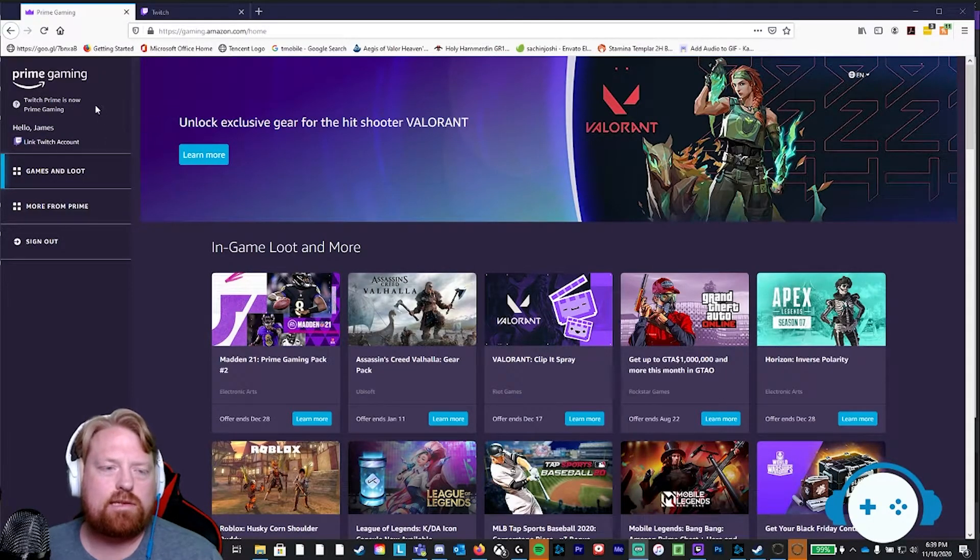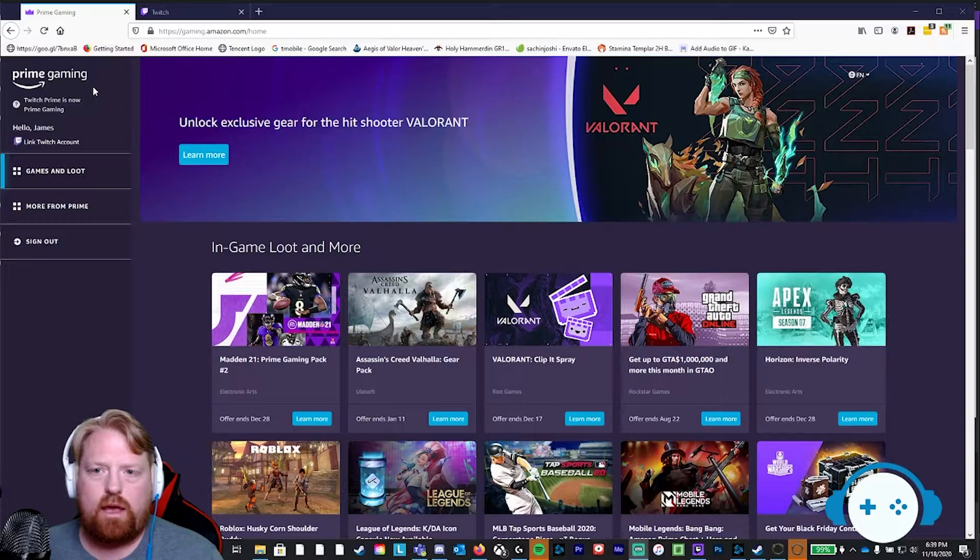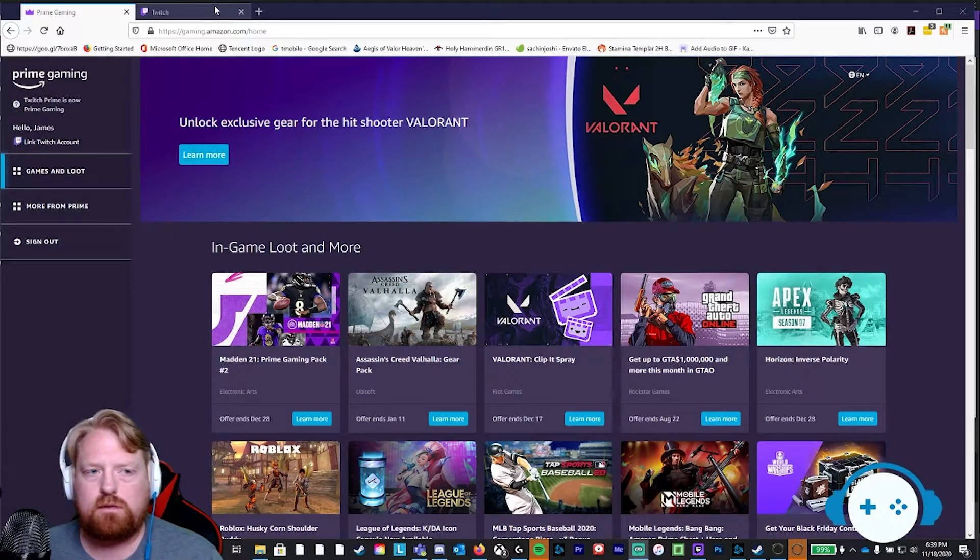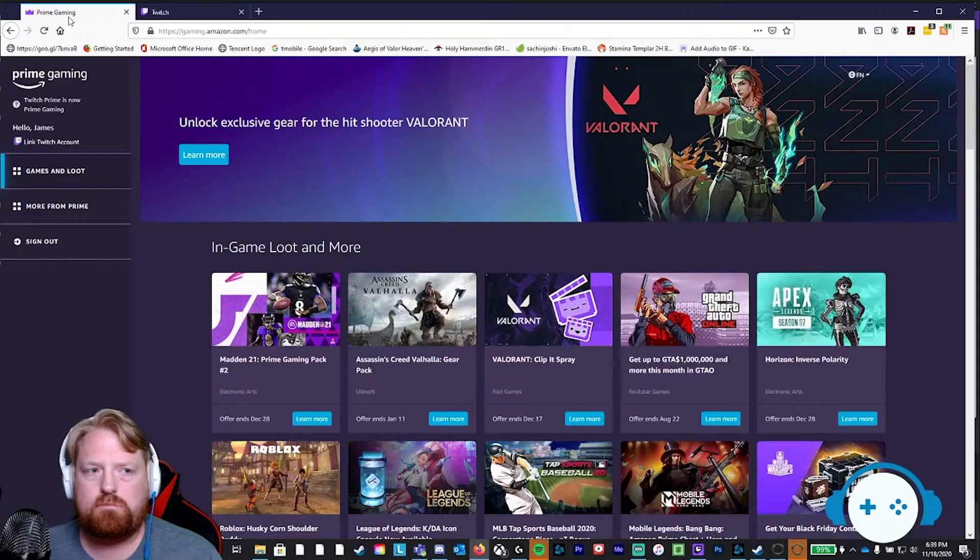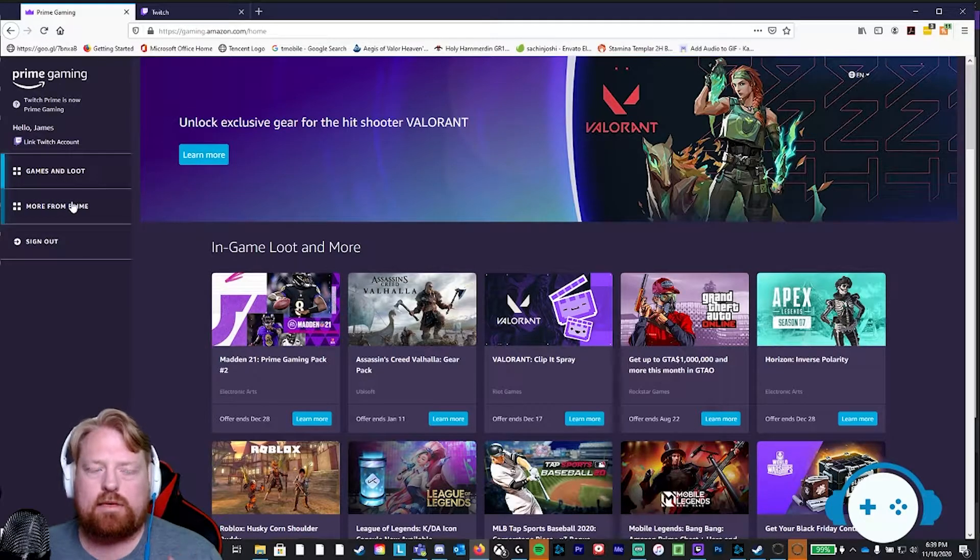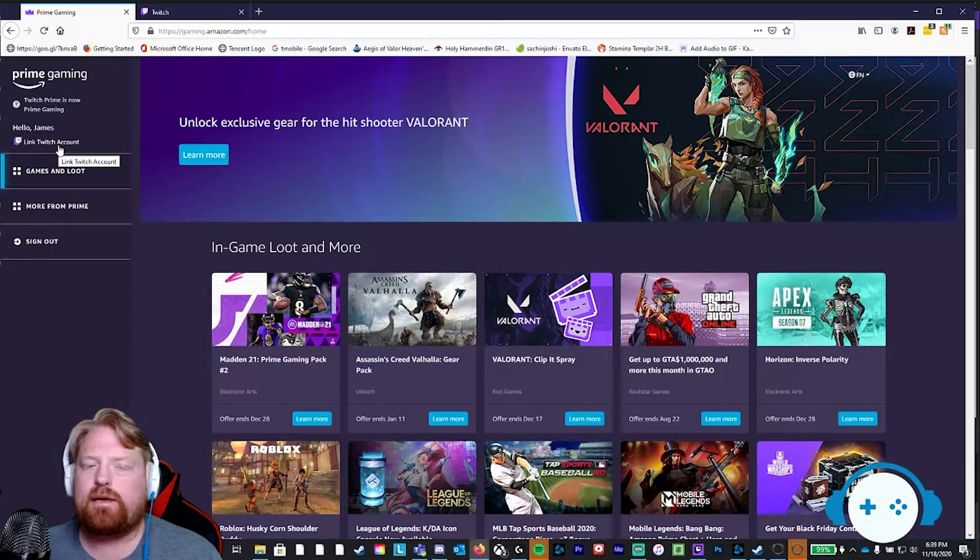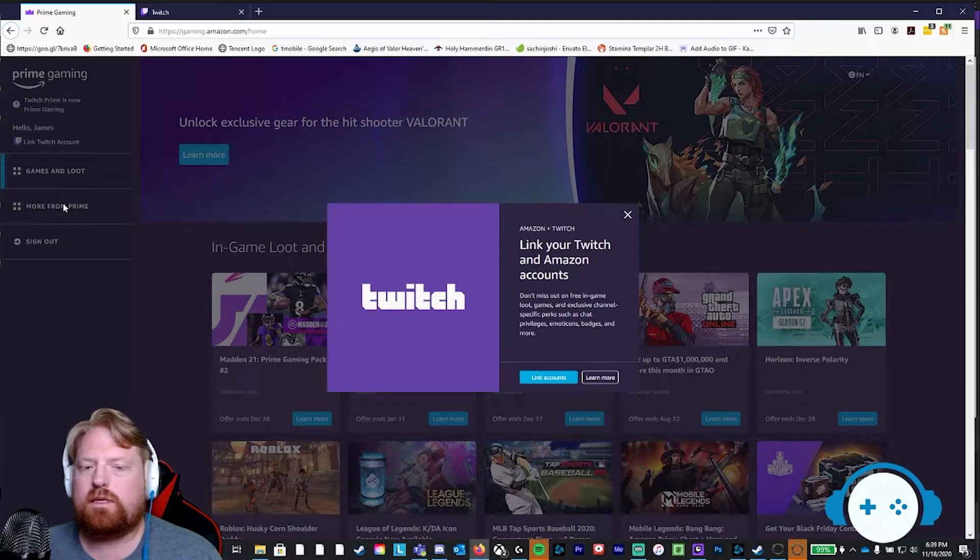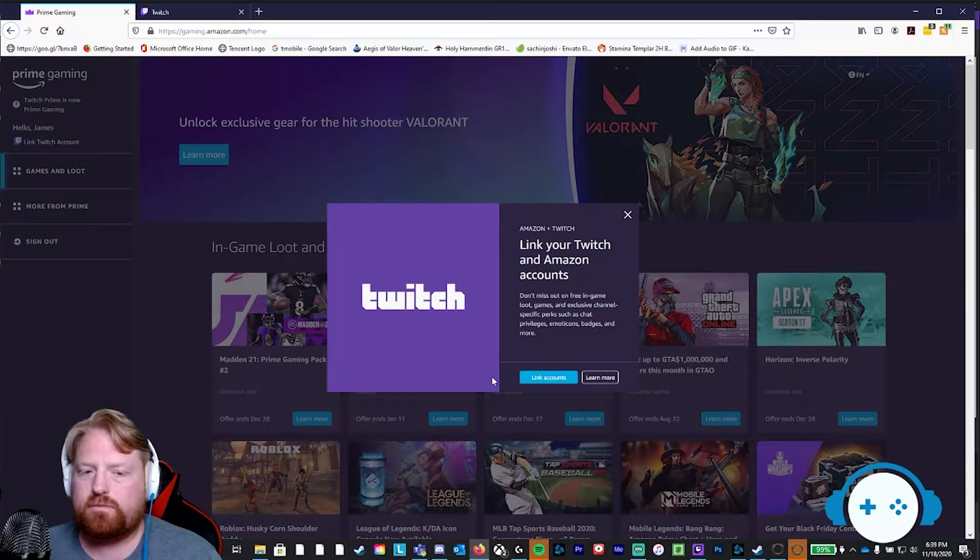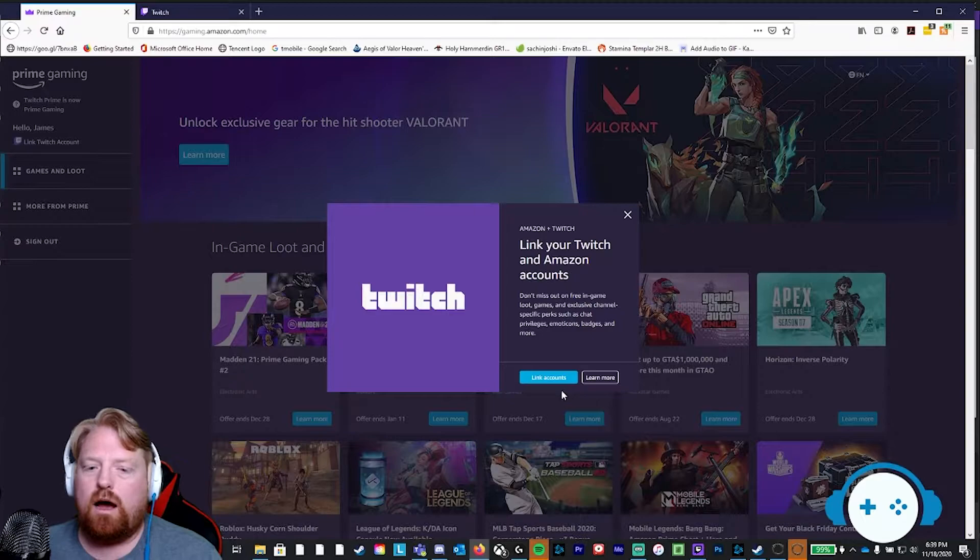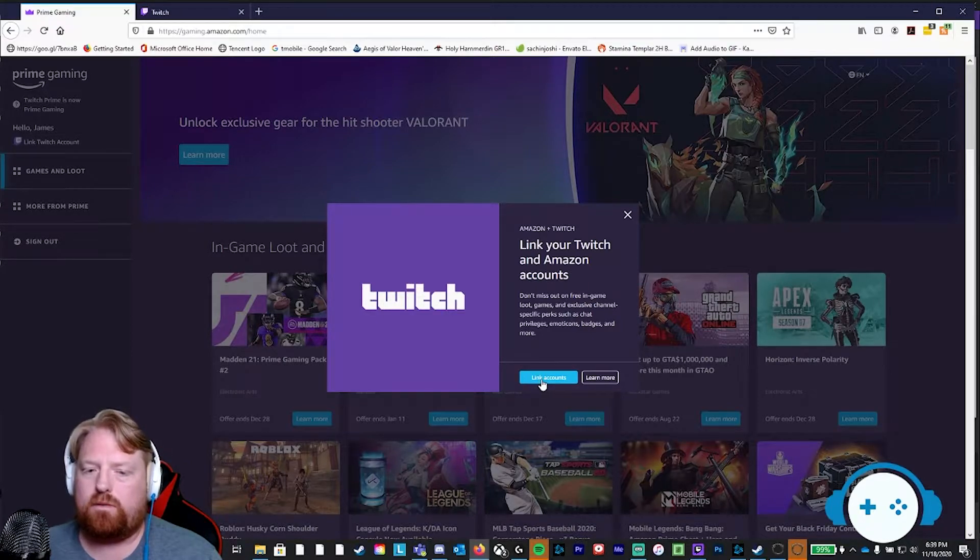Alright, in step three, again, we have both tabs open. Prime Gaming, Twitch, both logged in. At the top left-hand corner, you're going to see Link Twitch account. Click on the Link Twitch account hyperlink. That's a lot of links there. And then click on the button that says Link Account.